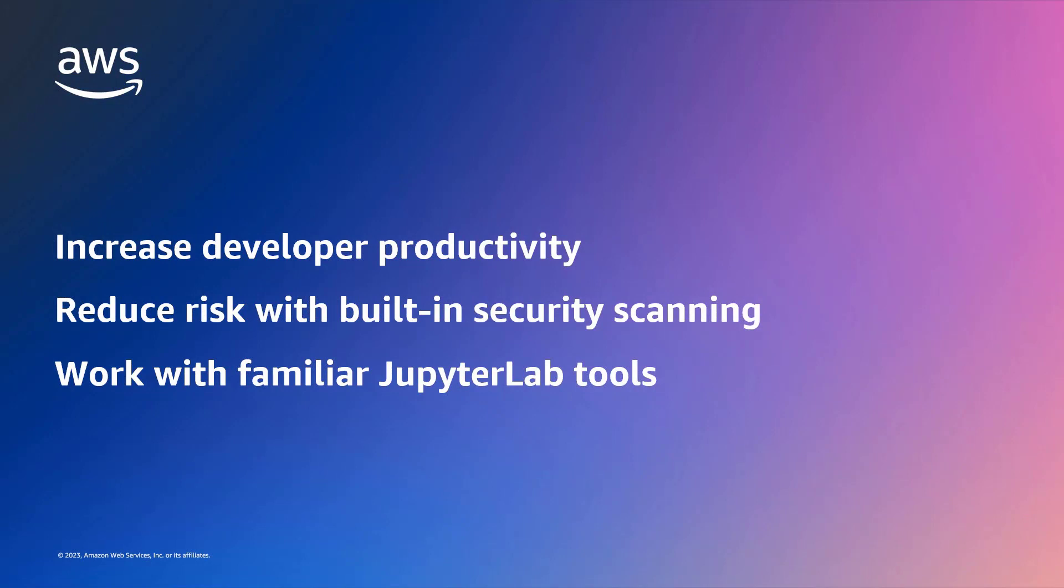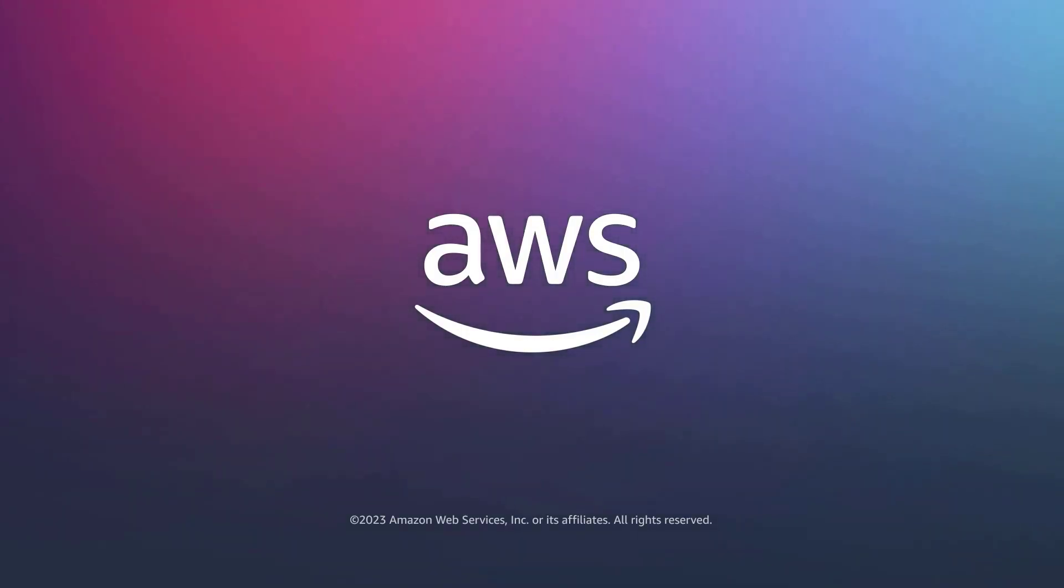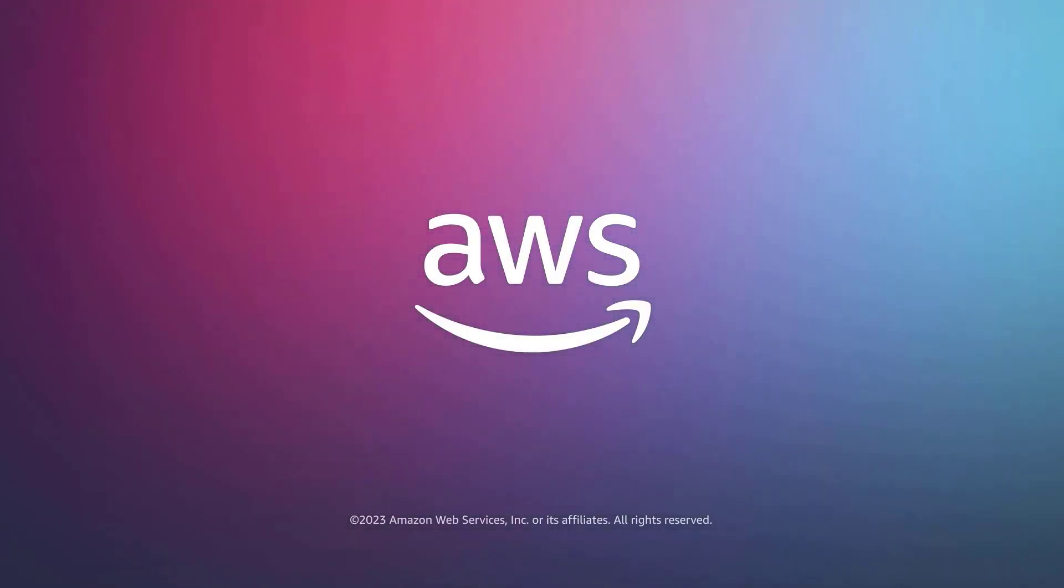You've just seen how to use Amazon CodeWhisperer in JupyterLab. You can learn more about this topic in the description and links for this video. Thanks for watching. Now it's your turn to try.